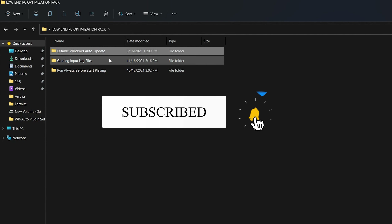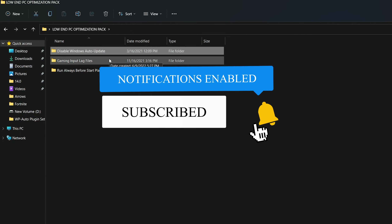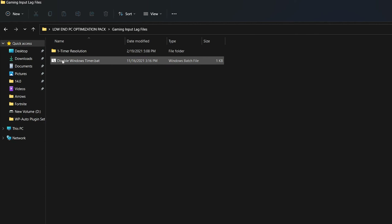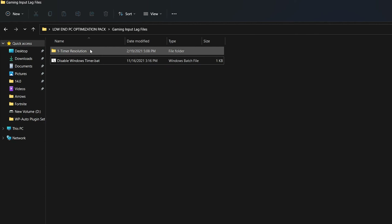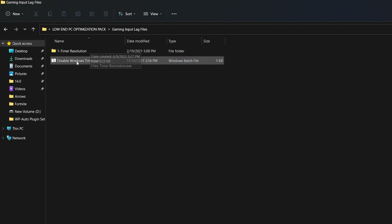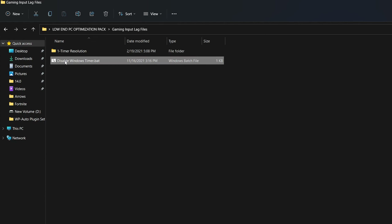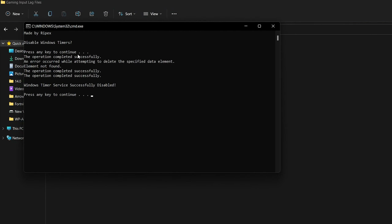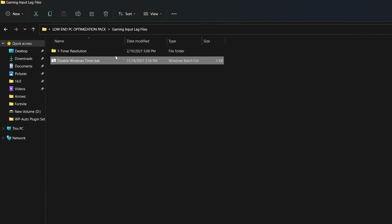Open the gaming input lag folder. Here you will find the Timer Resolution app and the 'Disable Windows Timer' bat file. Before using Timer Resolution, you need to run this bat file once. Right-click and run it as administrator so it works properly. Press any key from your keyboard and the operation will complete successfully. Close this window.